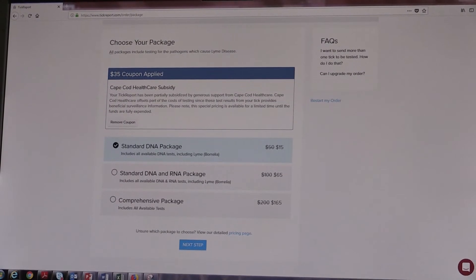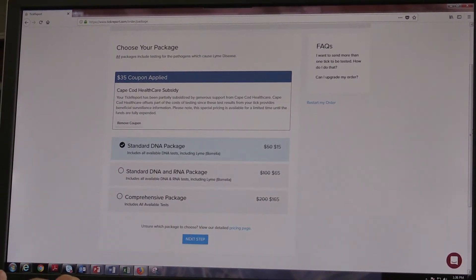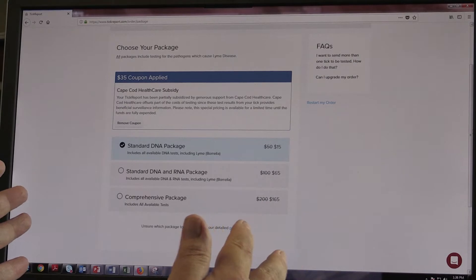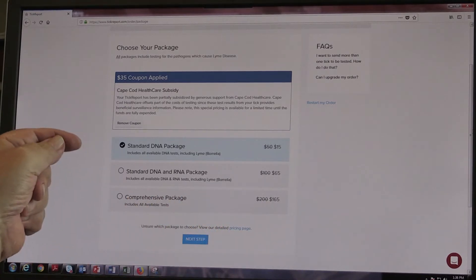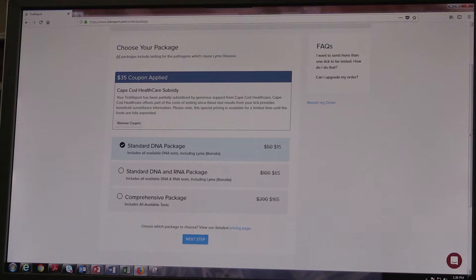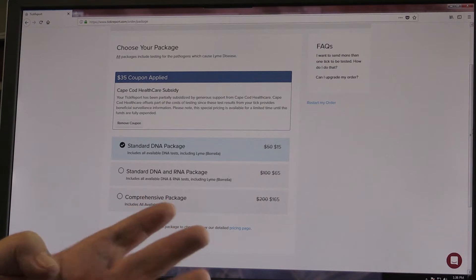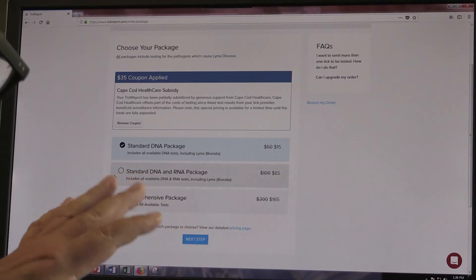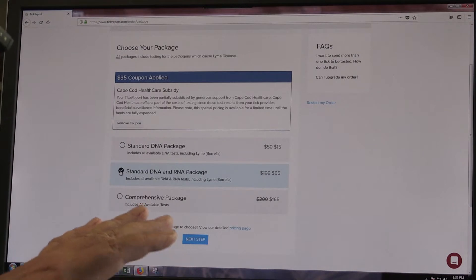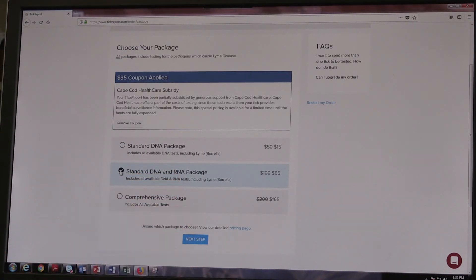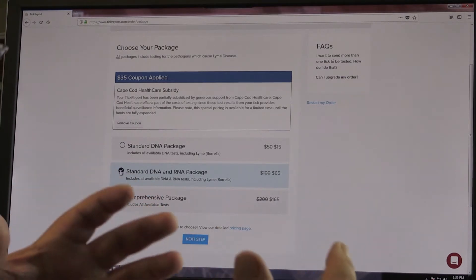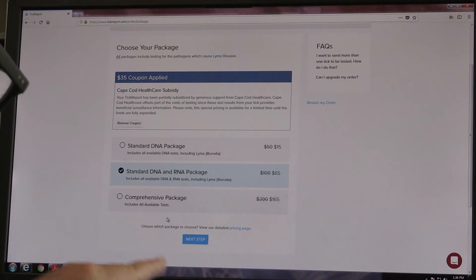All right. So now we're going to choose what package we want. There are three different ones we can choose from. There's a standard DNA package that would test for the basic panels for the agents that cause Lyme disease, babesiosis, anaplasmosis, and relapsing fever. What I'm going to pick is the standard DNA package, but I'm going to include the RNA test, and that would cover Powassan virus. And we know we've had Powassan virus here on the Cape, and I'm kind of interested in seeing what this tick might be carrying. So then we go to next.